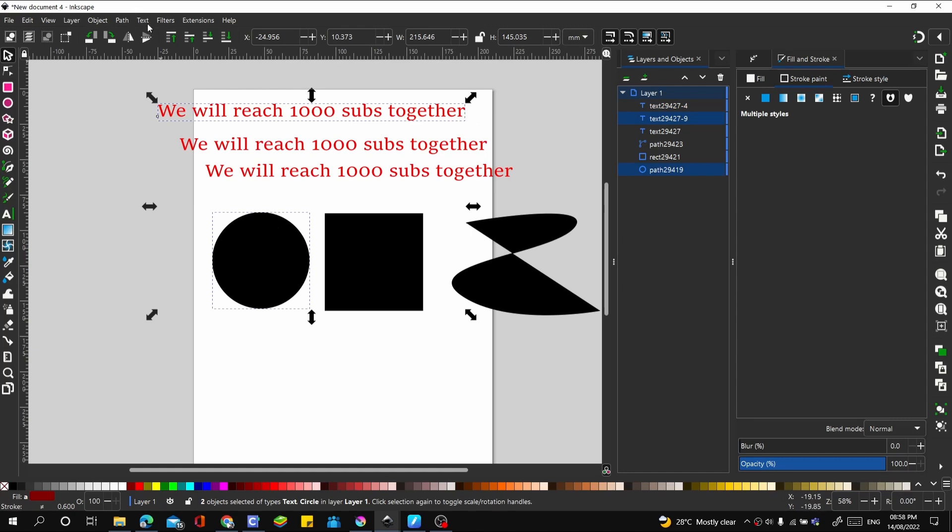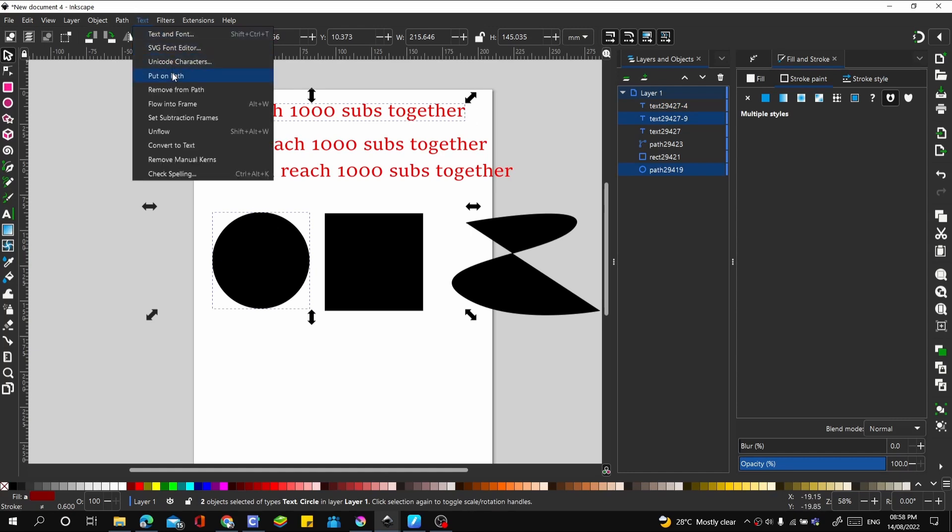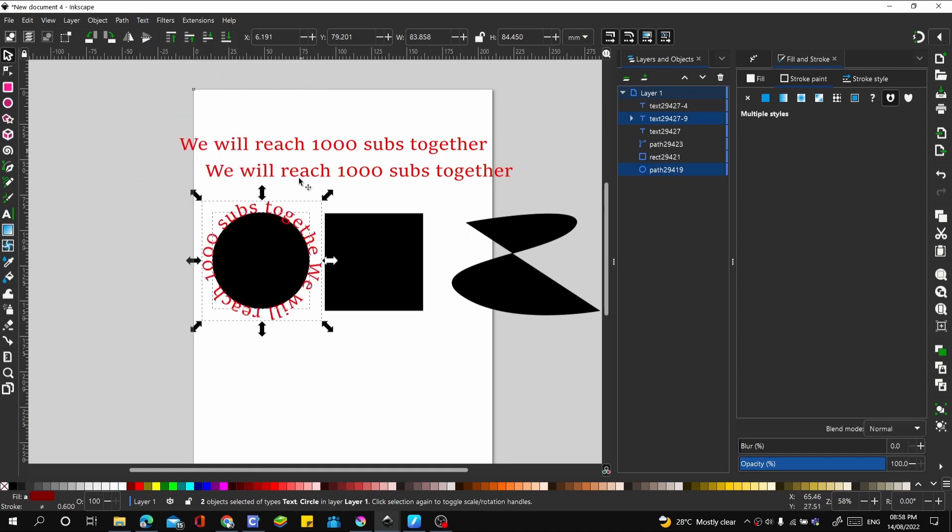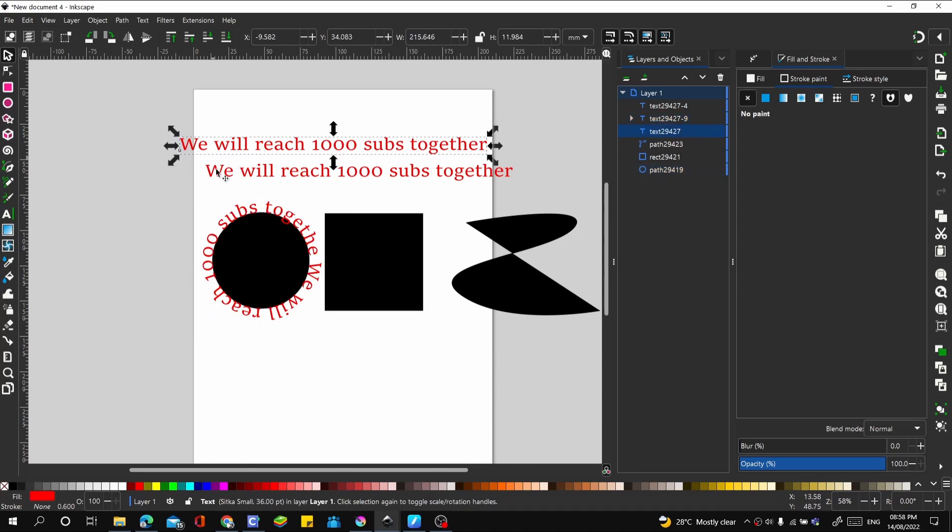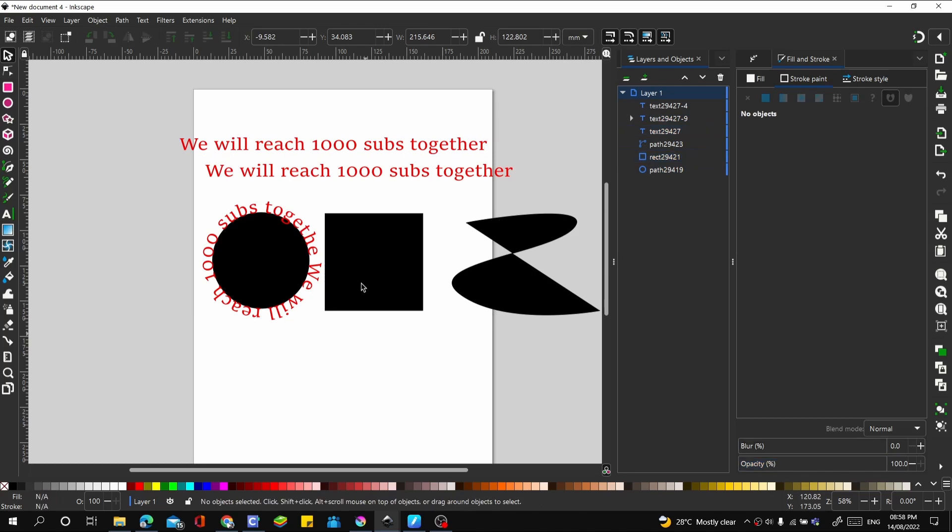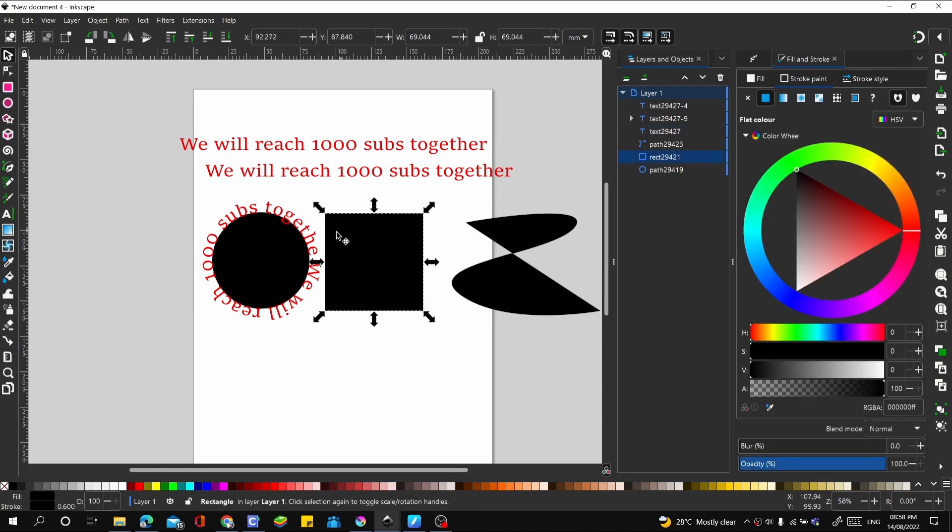Let's go to Text and go to Put on Path. That goes on nicely. Let's see what it looks like when we export later. But first, this is not a path yet. Let's go to Path and go to Object to Path.